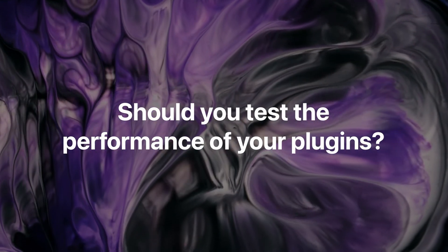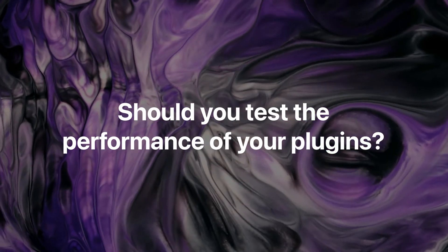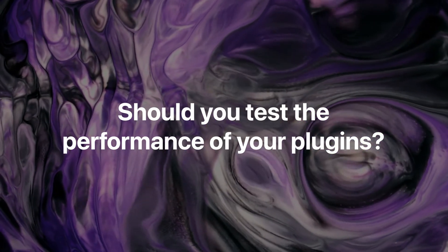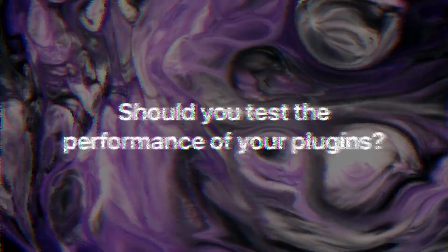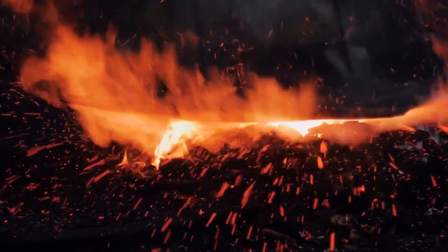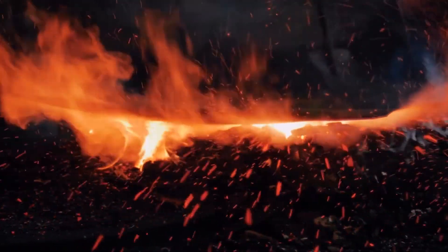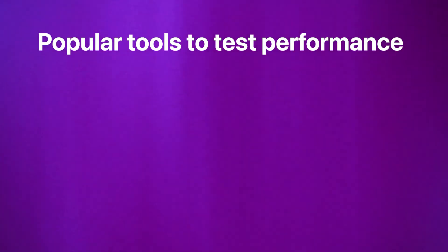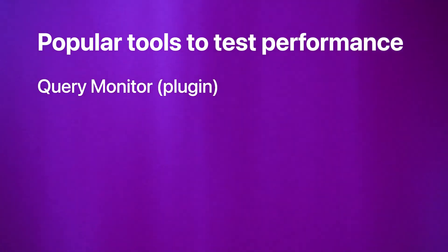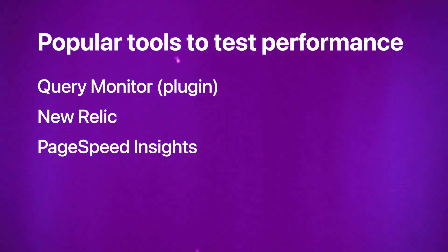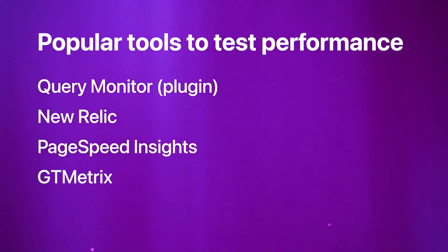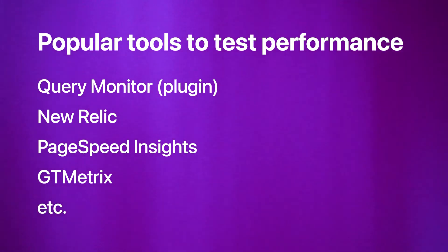Finally, the last thing I wanted to mention is about tools to test plugins. Many 'how to choose WordPress plugins' guides suggest you to use some of these tools to test every single plugin you want to try, for example the query monitor plugin, new relic, PageSpeed Insights, GTmetrix and other tools.